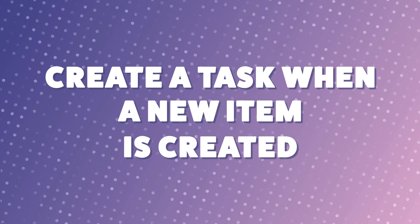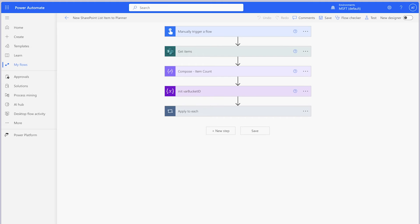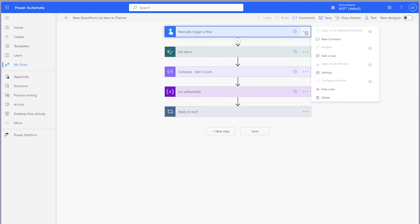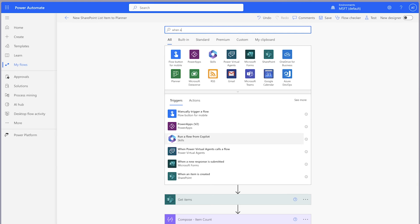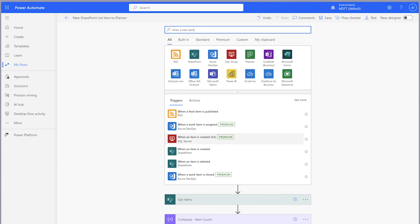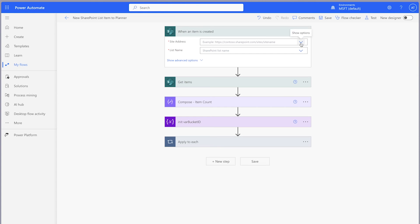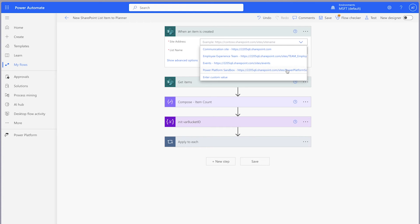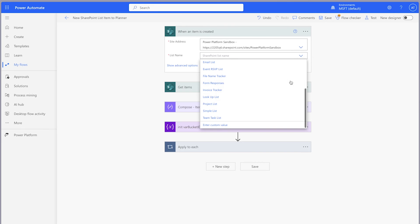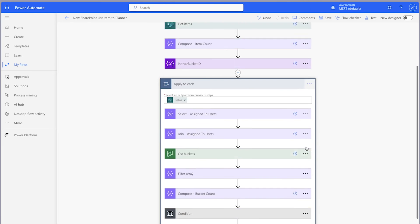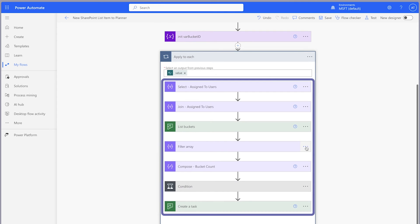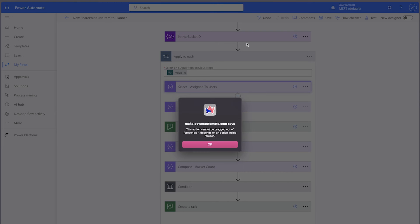Now that you have a flow that bulk creates tasks from a SharePoint list, you may want a flow that automatically creates a new task each time an item is created in SharePoint. I've created a copy of my original flow — replace the manual trigger with the when a new item is created trigger. Since this trigger will only return a single item, I'll need to pull these actions outside of the apply to each action. However, Power Automate will not let me do that because the dynamic content used inside these actions depends on the apply to each action.